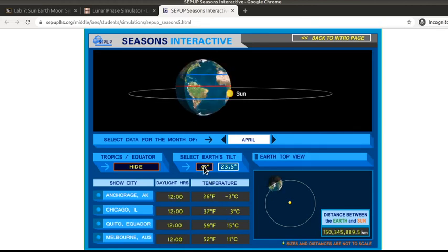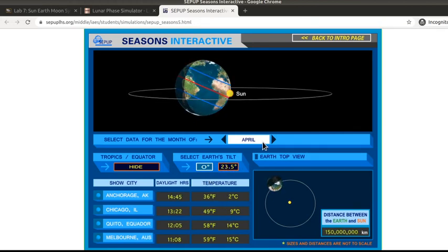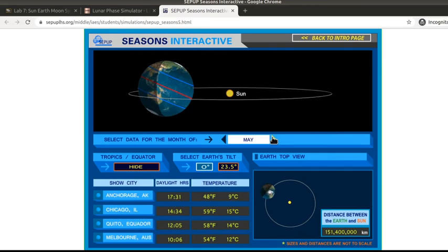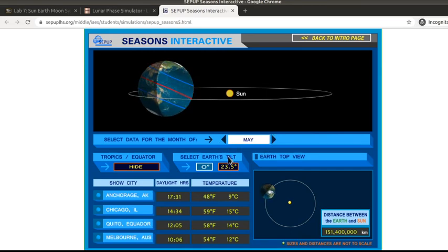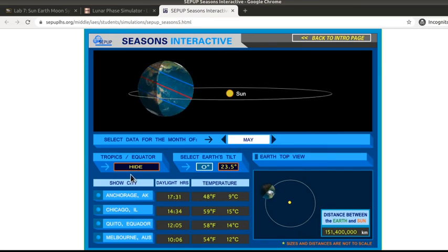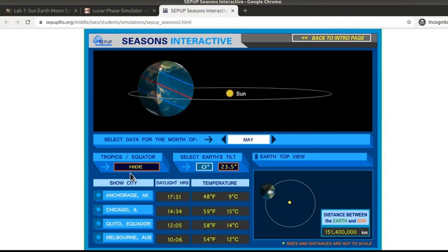You're going to be looking at the tilt difference and then looking at the information for the different months. Having the equator displayed will help you answer some of those questions.